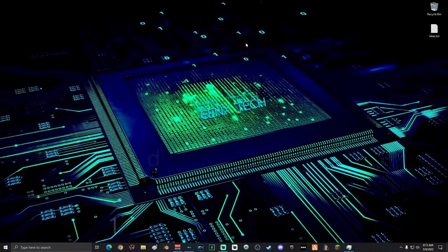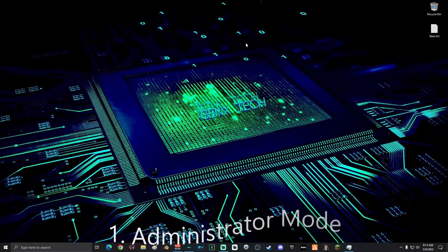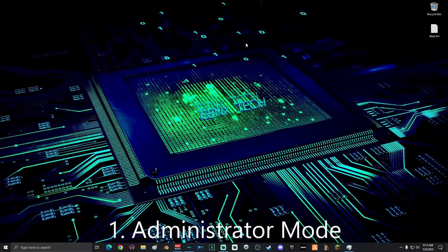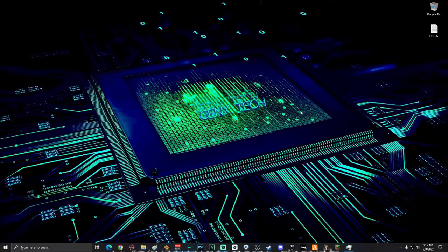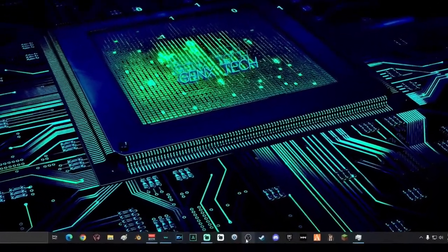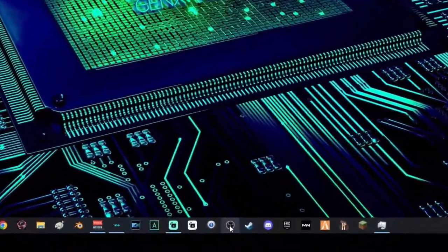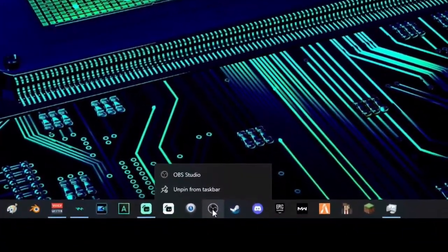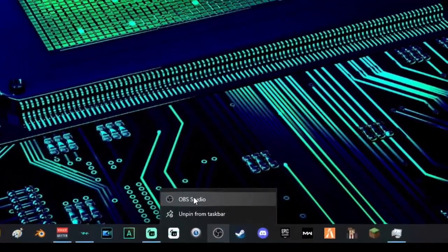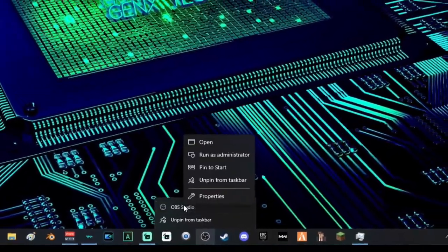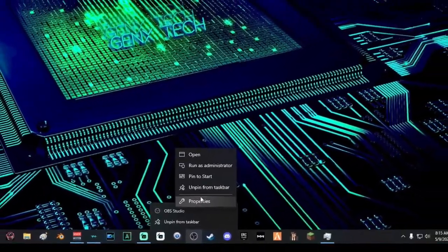The very first thing you're going to want to do is the most important step. Right-click on your OBS or SLOBS, then right-click on the name again, and run as administrator.